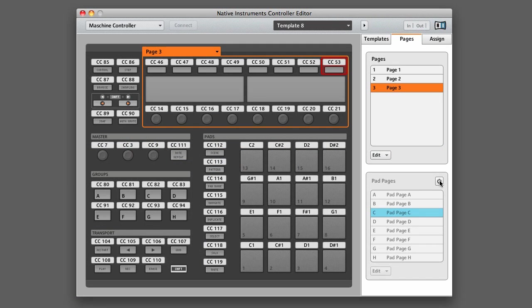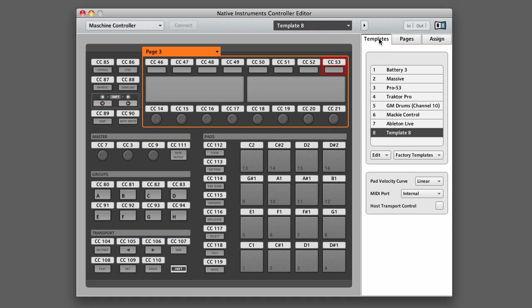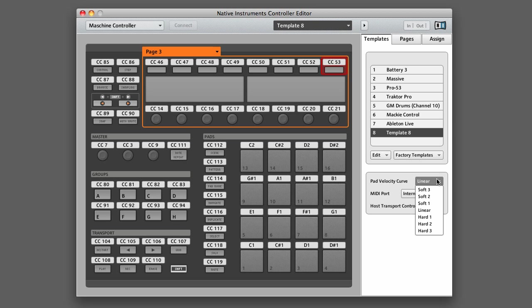The last setting that I want to highlight is the pad velocity curve. You can access the pad velocity curve by going back to the templates tab and then selecting from the dropdown menu underneath the template selection. I'd suggest that you try them out and find which one you like best.